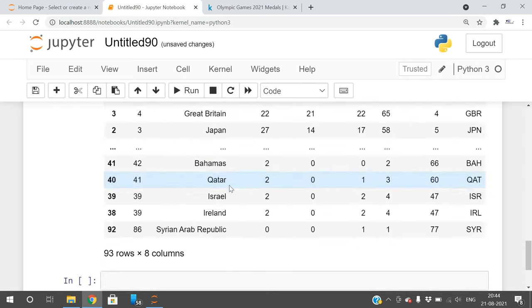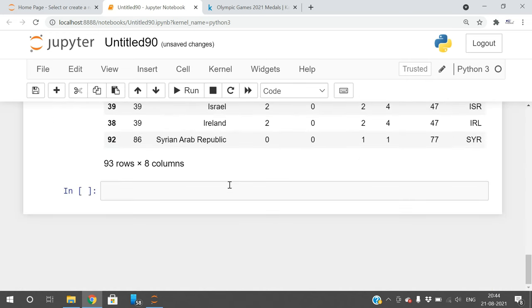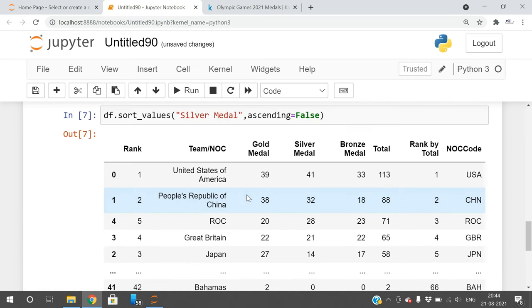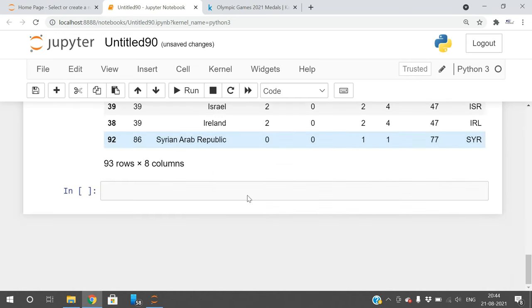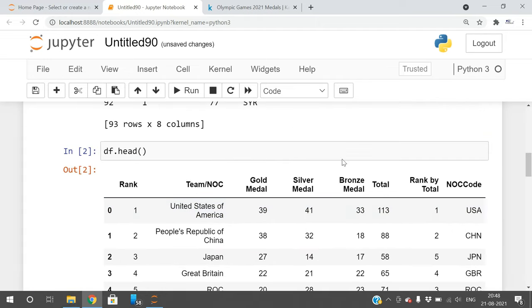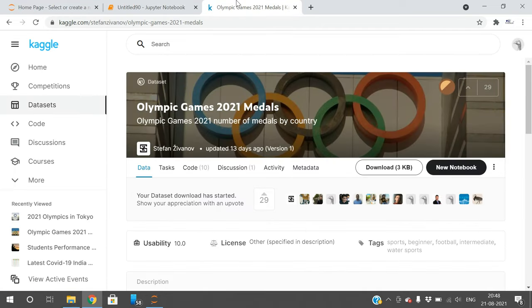We can also draw graphs showing how many gold medals, silver medals, and bronze medals are in the dataset. This is one website which provides you free datasets. You can download the dataset from here.